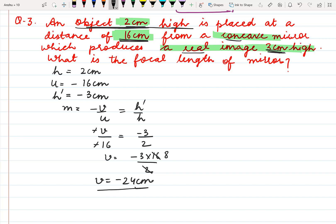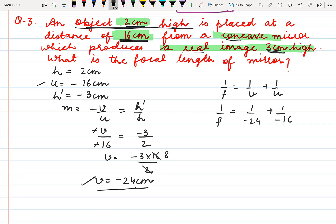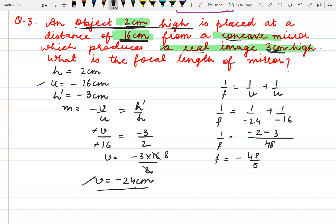We have the value of v and u and by using the mirror formula we can calculate the focal length. Using 1 upon f equals 1 upon v plus 1 by u: the value of v is minus 24 and the value of u is minus 16. Taking the LCM — 48 will be the LCM — we get the focal length as minus 48 upon 5 centimeters. So this is the focal length of the mirror.